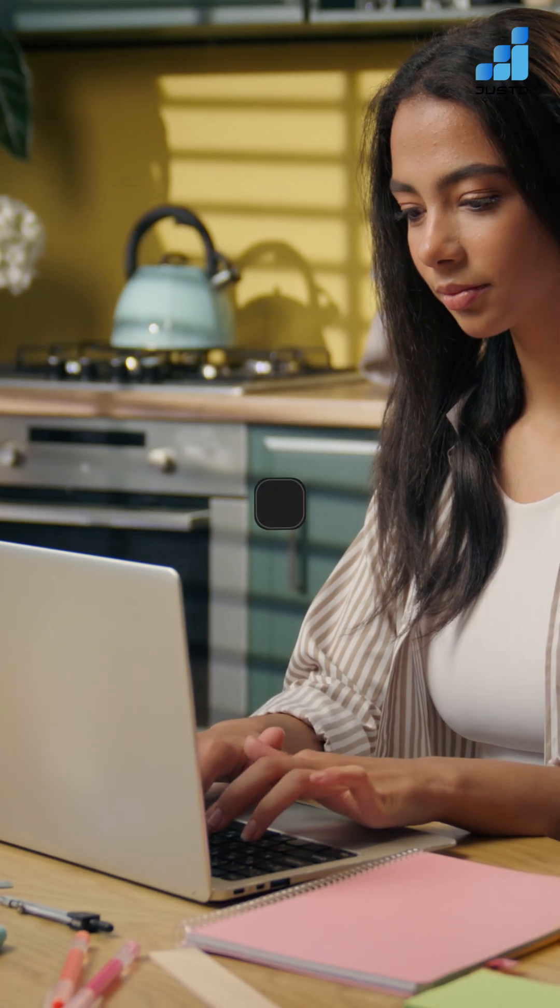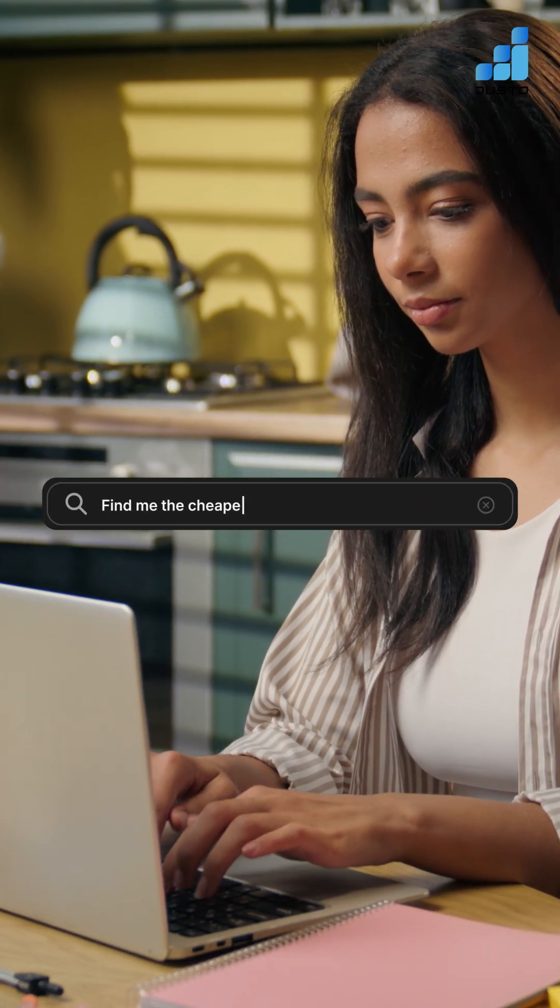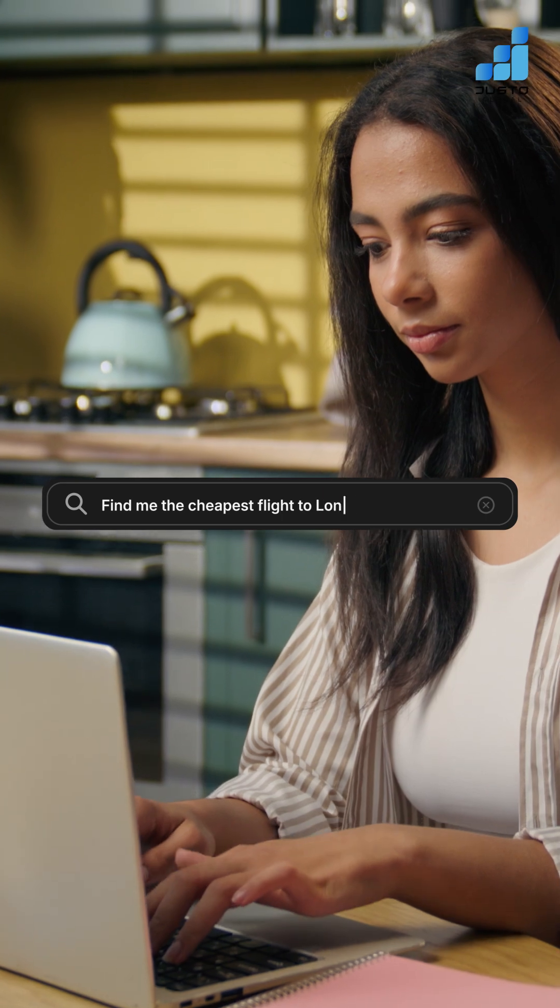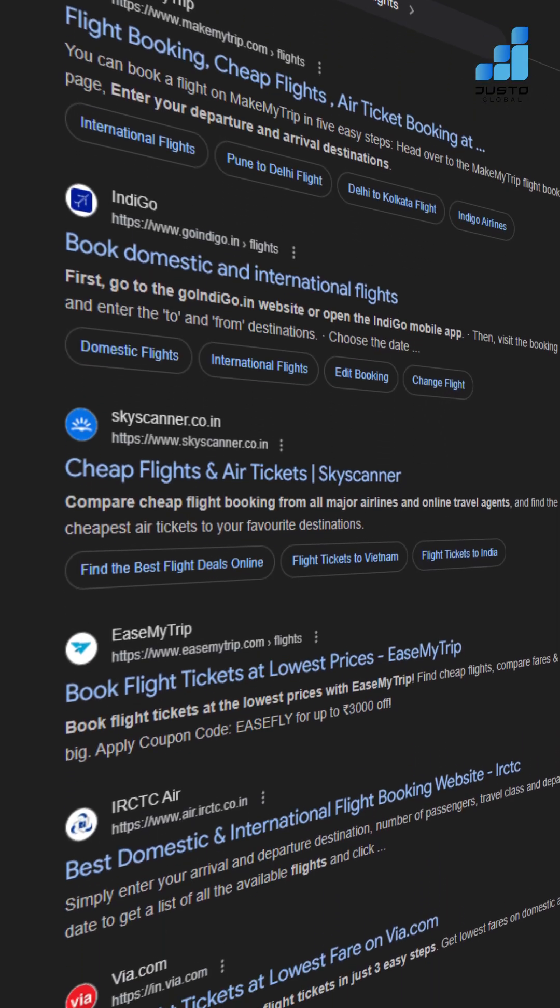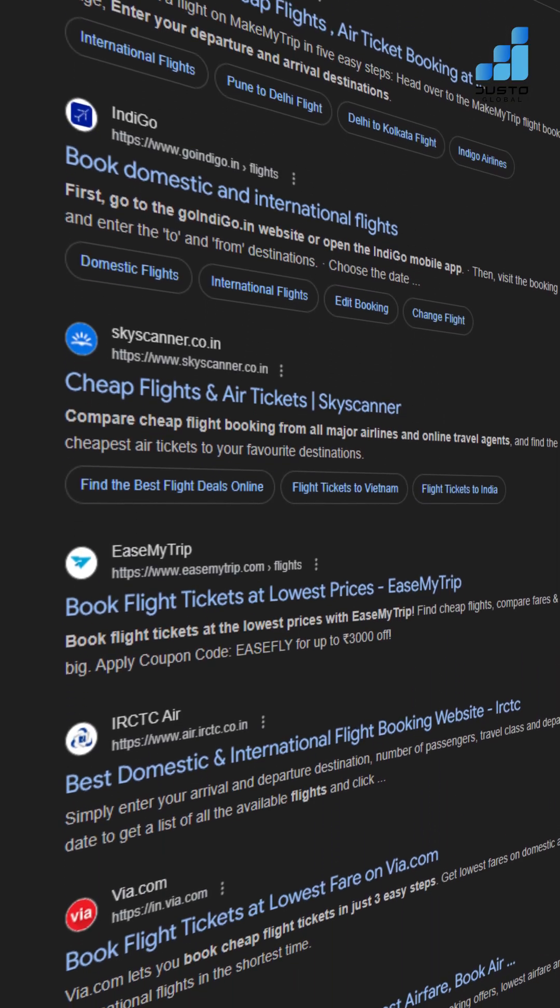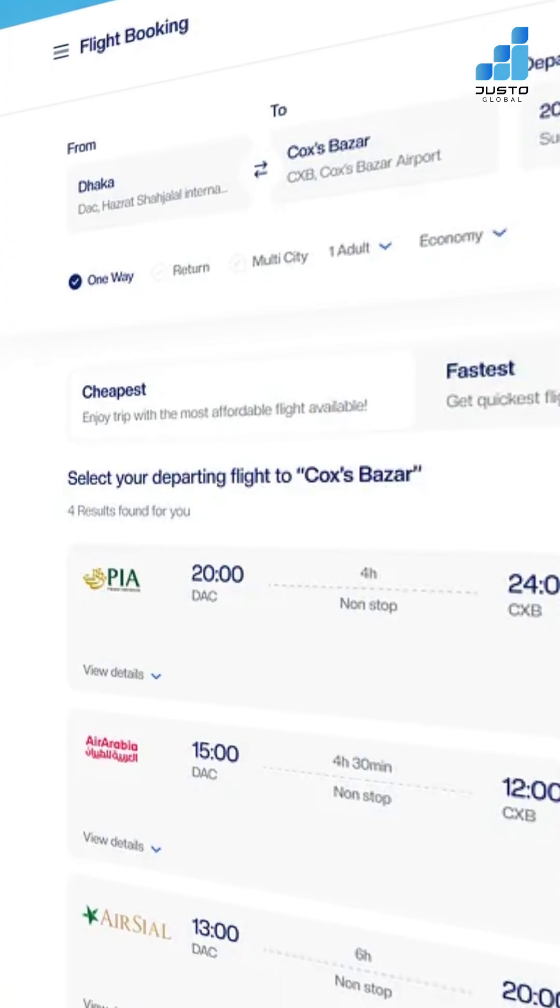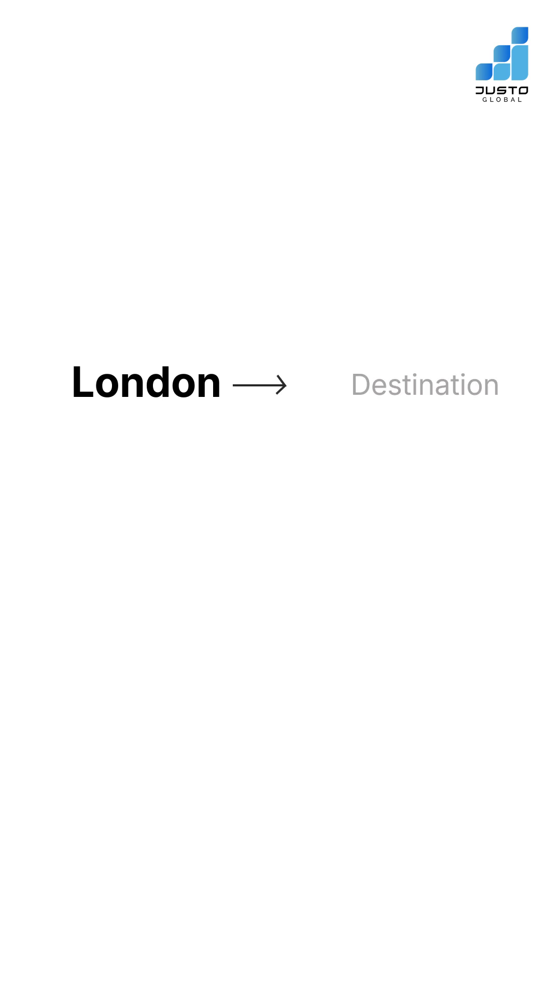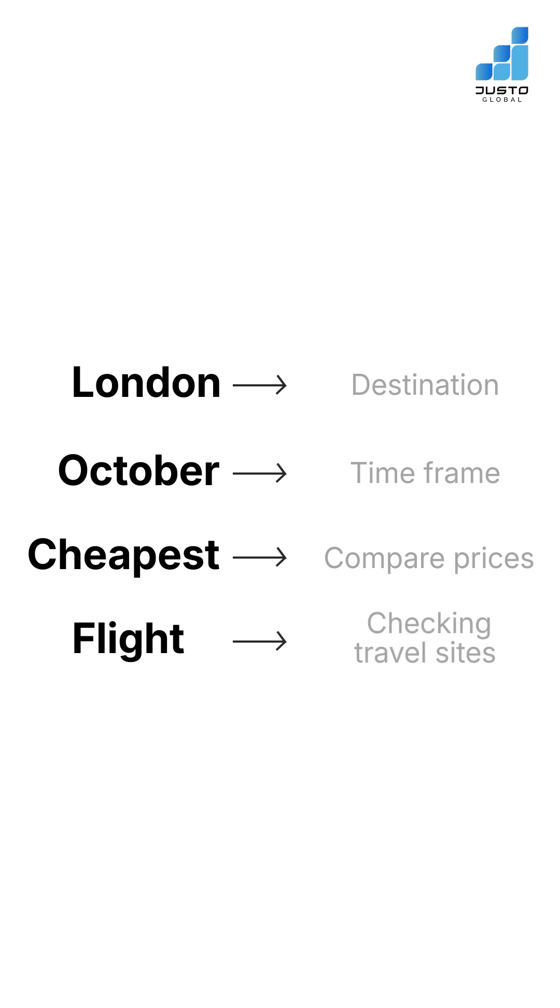For example, when you type, find me the cheapest flight to London in October, a normal browser just runs a search. But an LLM-powered browser breaks it down. It identifies London as the destination, October as the time frame, cheapest as the need to compare prices, and flight as the task of checking travel sites.